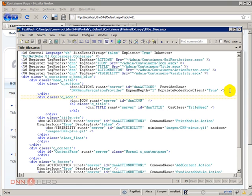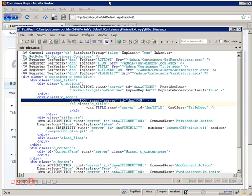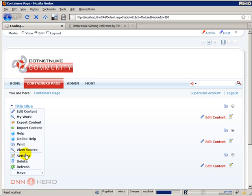Now we have a couple more here. We have the DNN Icon. The Icon one is the one that will allow us to add an icon to a module. So let's go back here and let's have a look at the action menu.